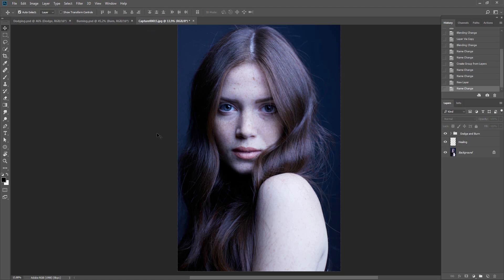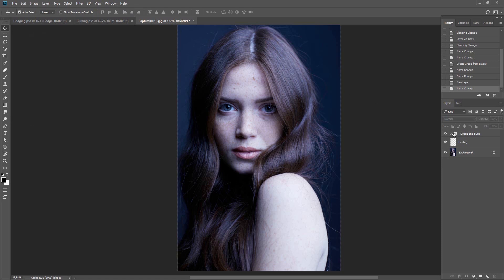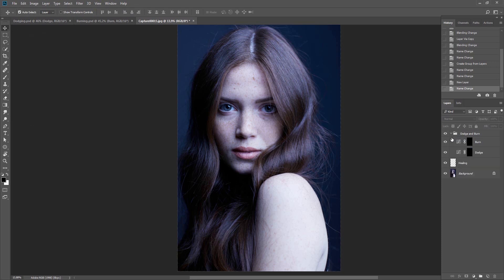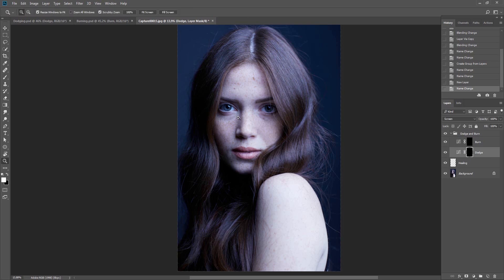This was done entirely by hand with different materials of different shapes and sizes. With the advent of digital photography, and especially since Photoshop became the industry standard software, dodge and burn abilities became available to the masses.